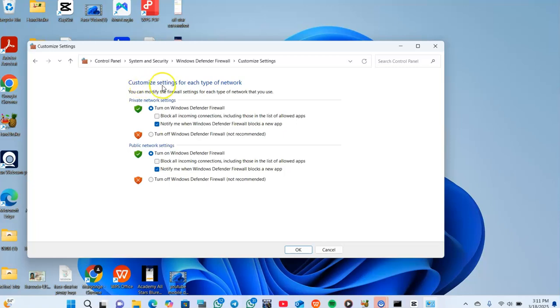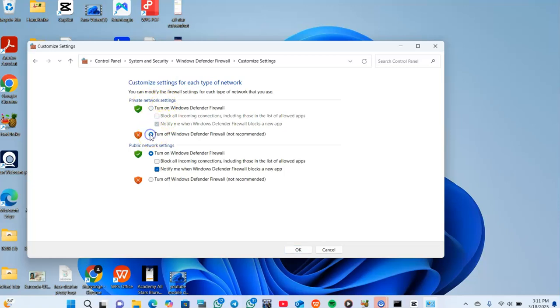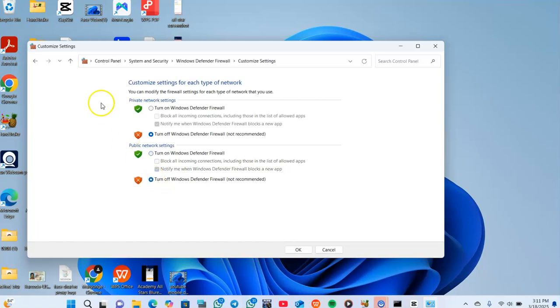In your custom settings for each type of network, you have private network - you should ensure it's turned off. Public network settings should also be turned off.